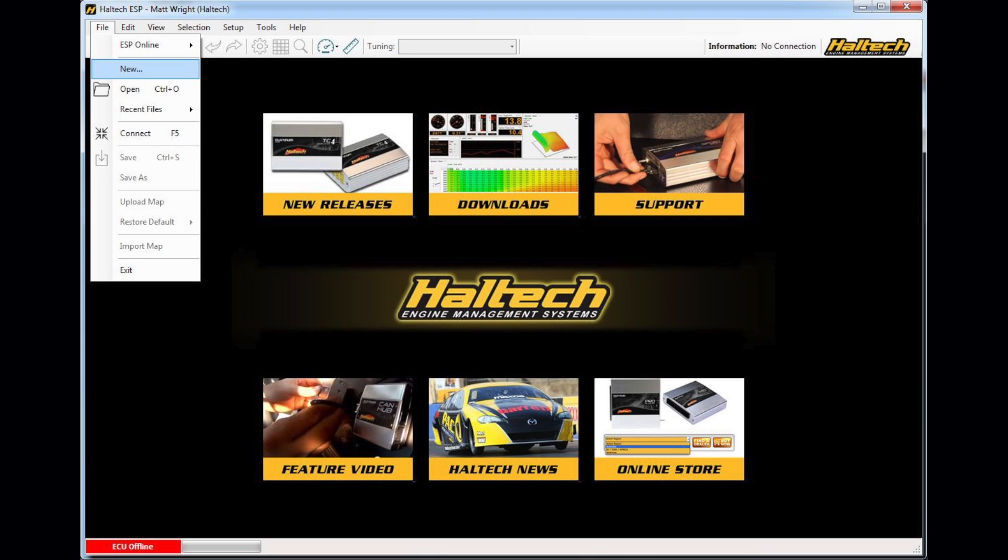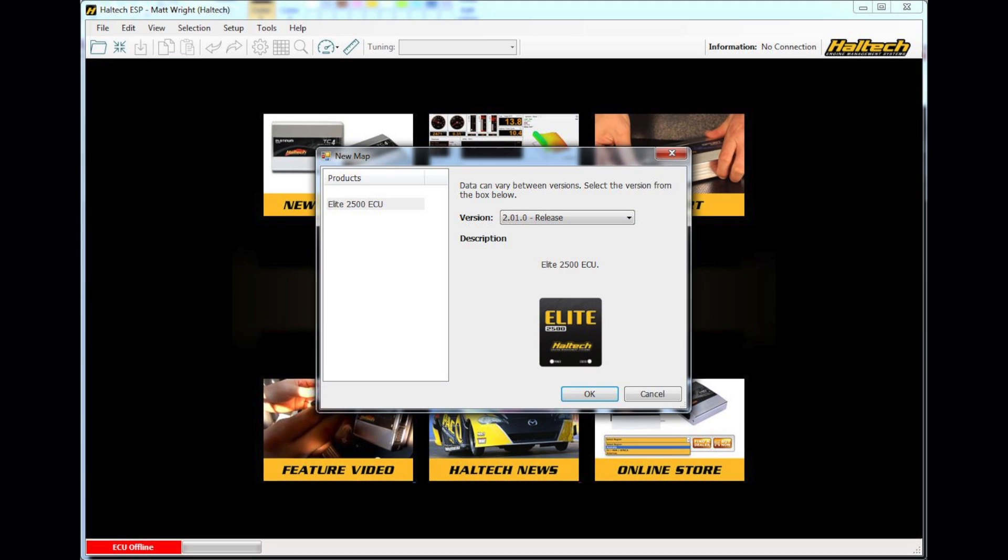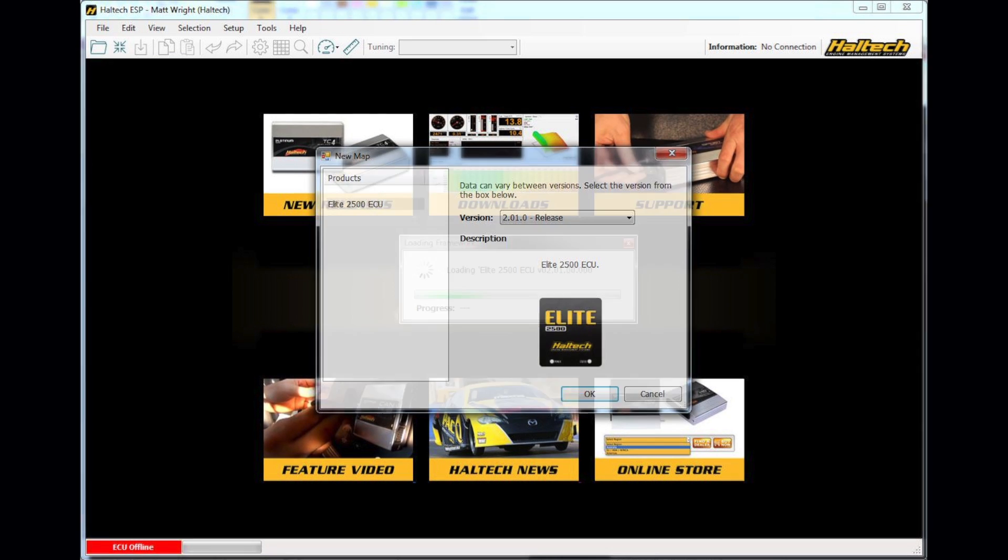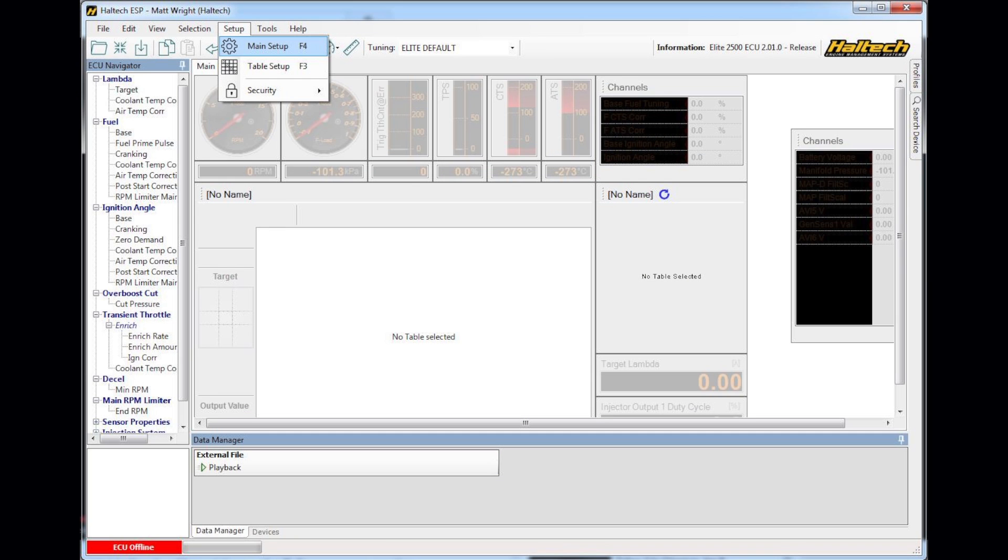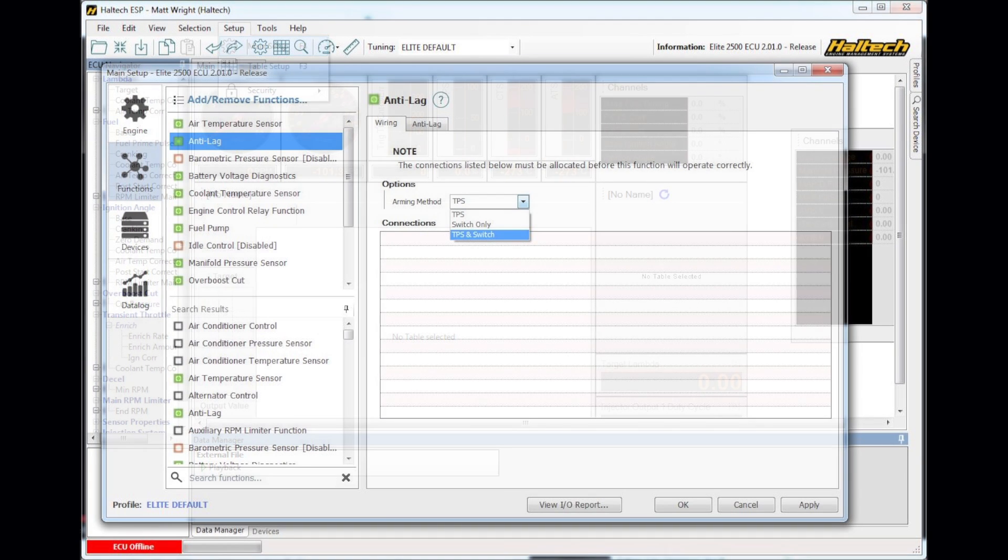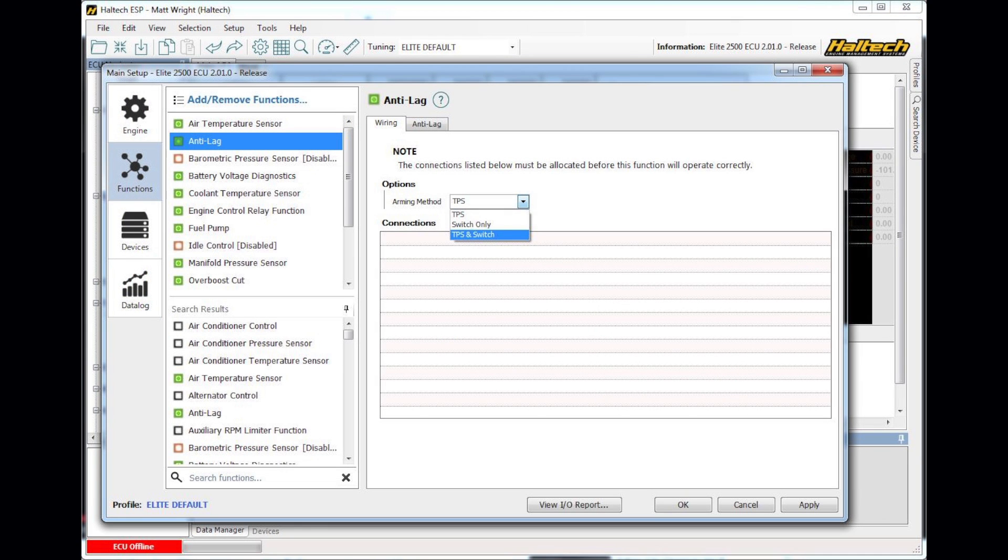So to build a base map, the first thing we want to do is go to File, New and we want to select the Elite 2500 ECU. Within the ESP software we want to go to Setup, Main Setup or just press the F4 button and we want to go to the Functions page. Now within the Functions page here you set up all the different functions that you want the ECU to do.